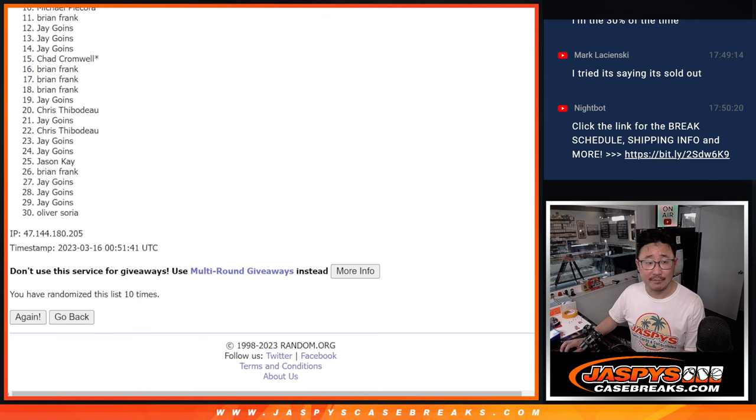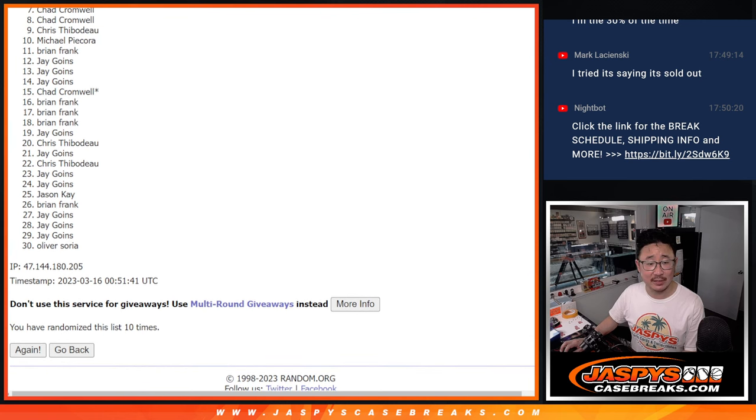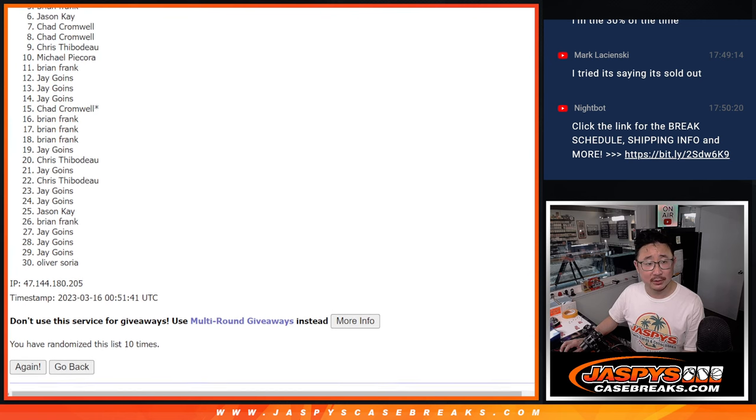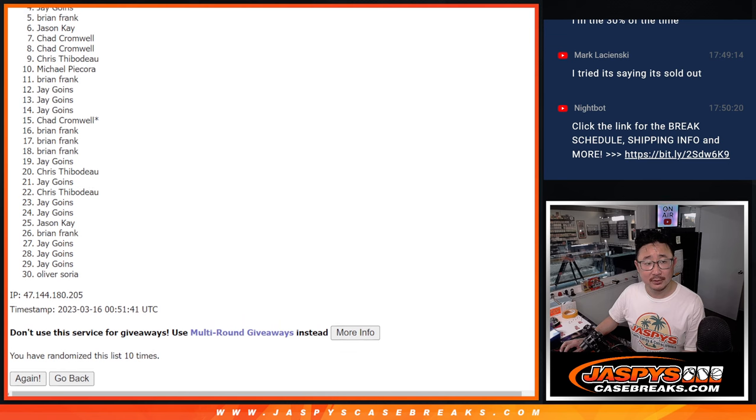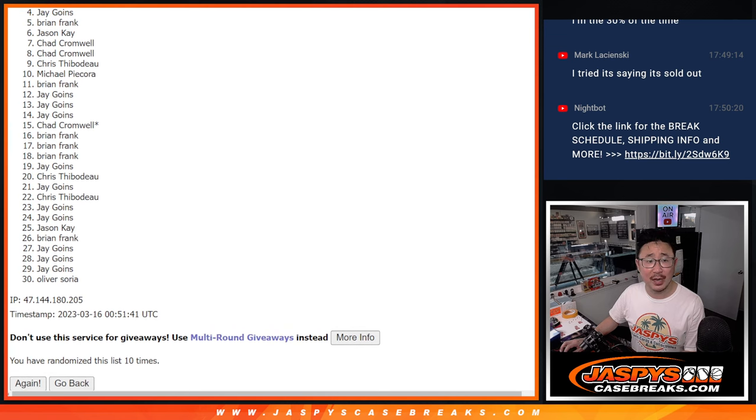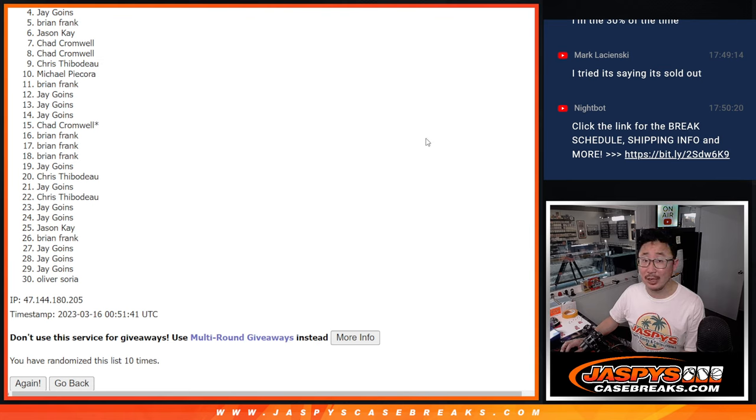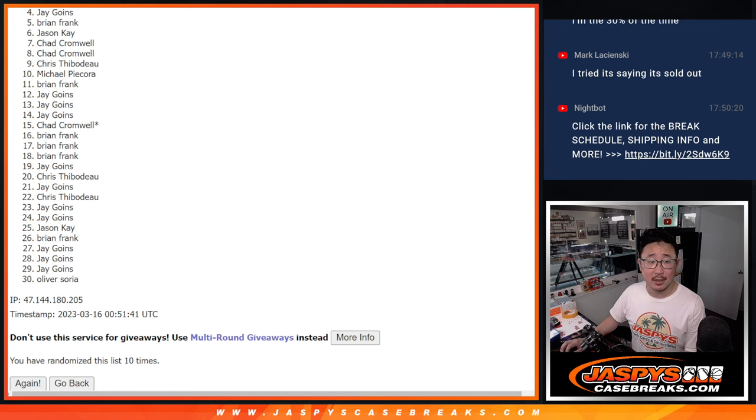Alright, fingers crossed everybody. There's going to be a lot of sad faces here, a lot of Eeyores. Very close Jay, but just not quite. But 4 through 30, we do have to do one more of these. So if you want to give it another shot, jaspiescasebreaks.com.